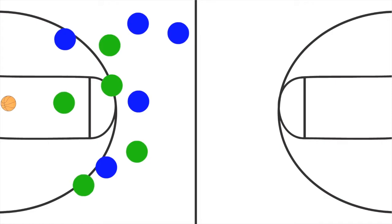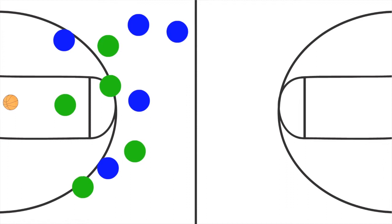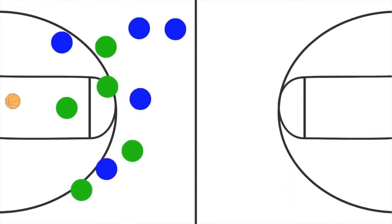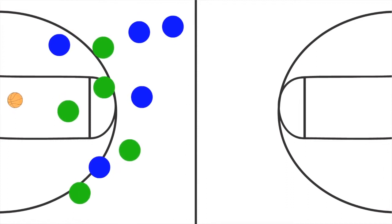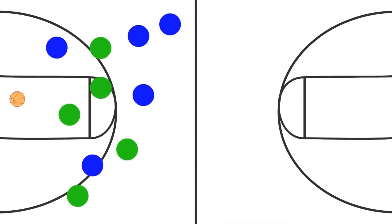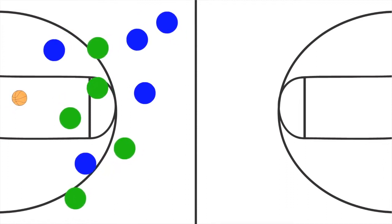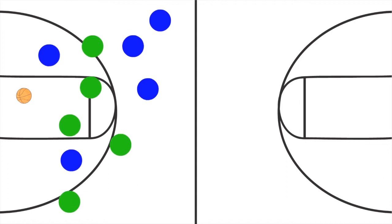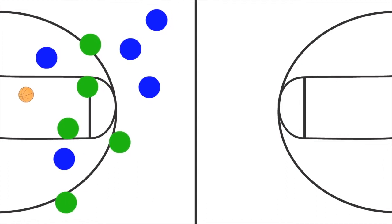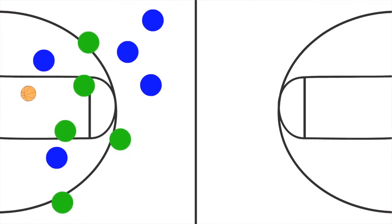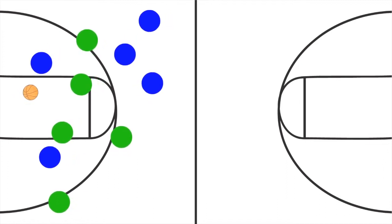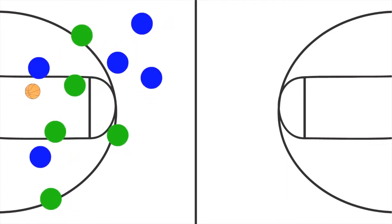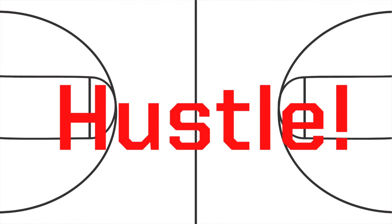But then players move. So as the ball is traveling through the air, players move and run around, and they end up getting themselves close to the ball. They put themselves in, they hustle, what we call hustle, to get themselves close to the ball.